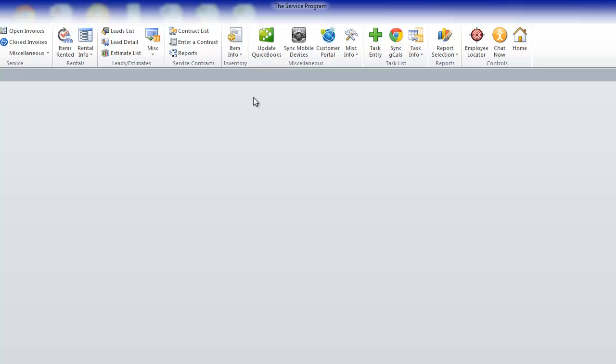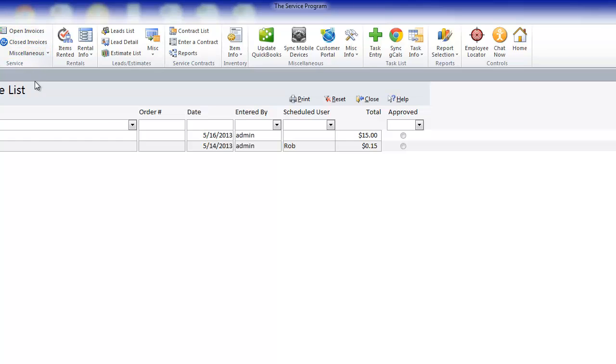Whenever an invoice gets posted into QuickBooks, it falls off the open invoice list and goes to the closed invoice list. This list will go on forever, so you can always look back and see what's been done in the service program.